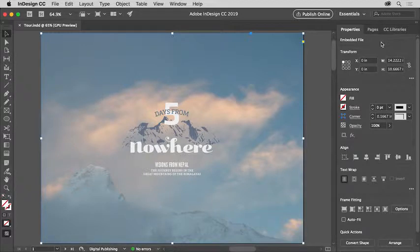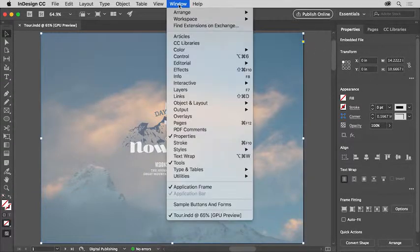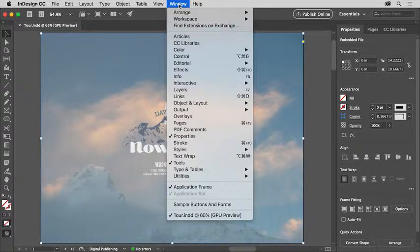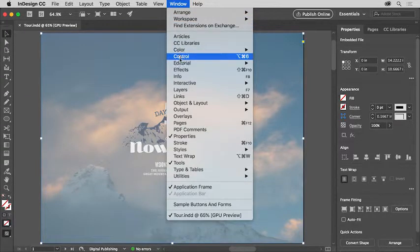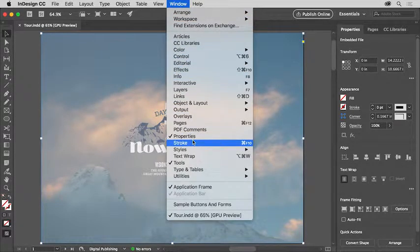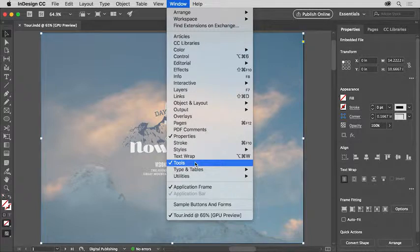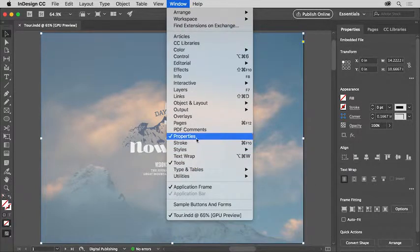These docked panels and others are found in the window menu at the top of the screen. Any panel that has a check mark is open and currently showing. This is also where you'll find the tools and the properties panel as well.